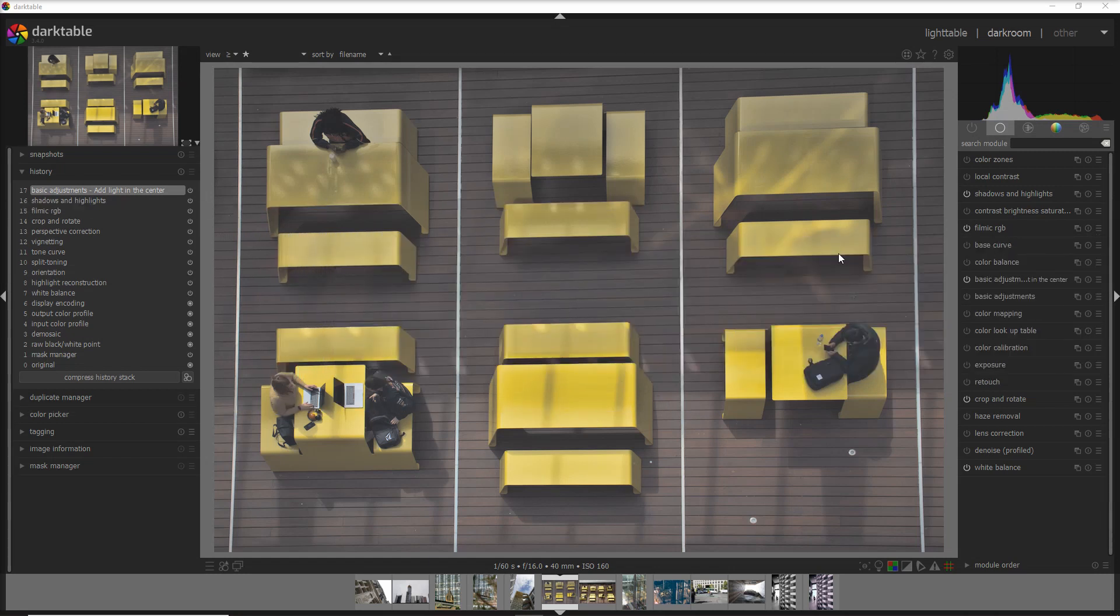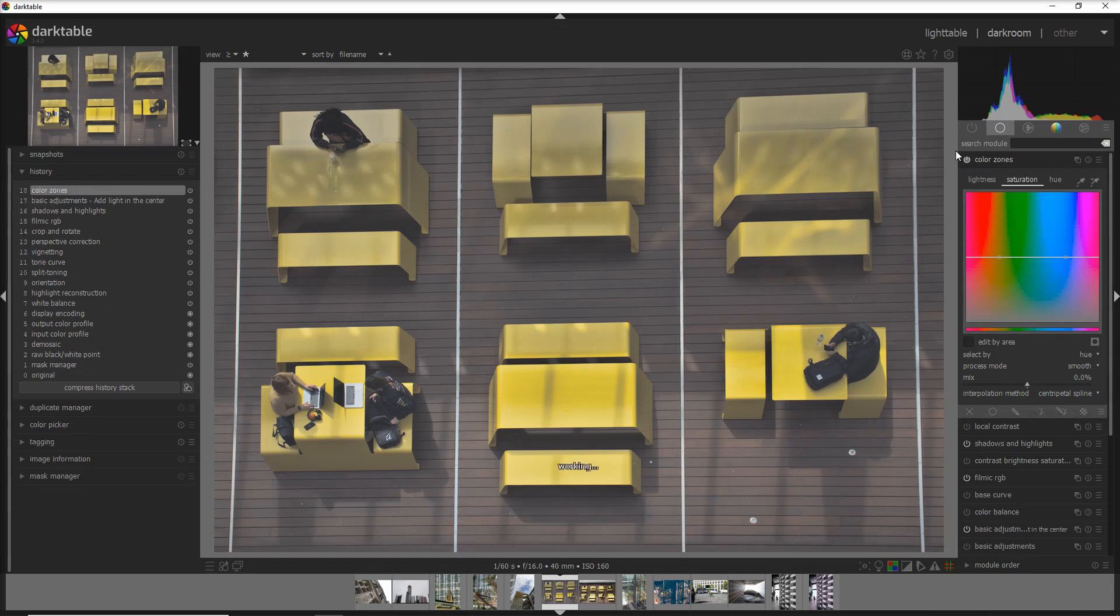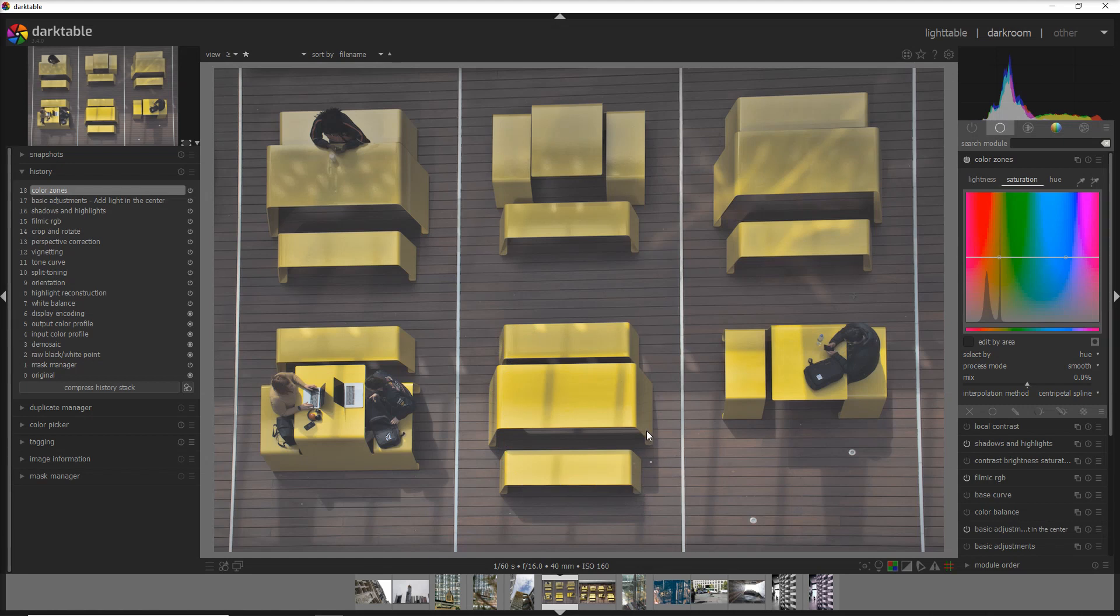I go to the color zones, apply the module, and select this area to apply the color change. Now I could actually draw a mask exactly to this desk but it's going to take a while and I don't want to waste my time. Honestly, the quickest way you can do it is with a drawn and parametric mask.